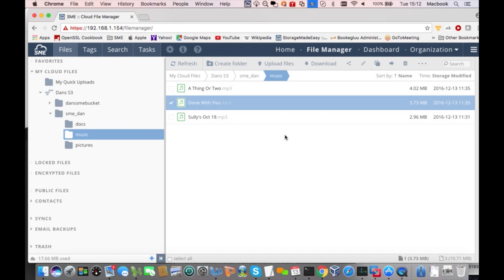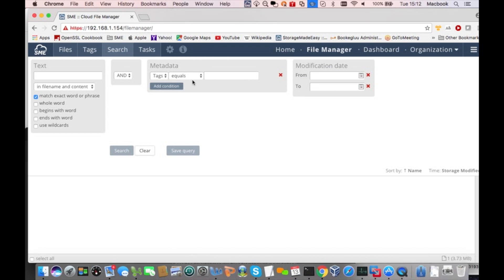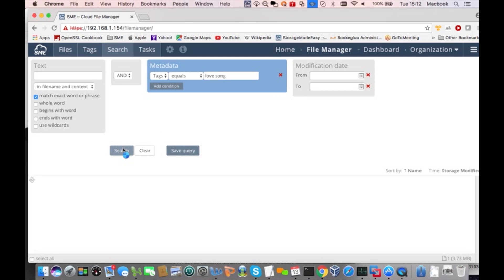Now let's take a look at how you can find files based on tag values. We'll go back to our search screen and this time we're going to use the metadata search panel and we're going to put in the value that we're looking for for our tag. In this case, it is love song and press the search button. And now SME will find your S3 file with that tag value associated with it.